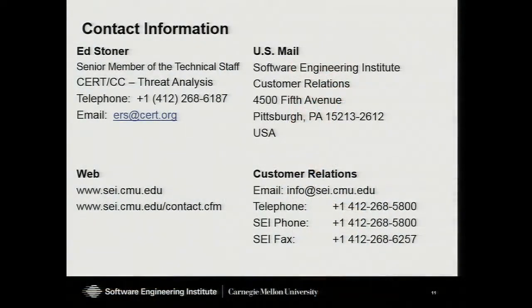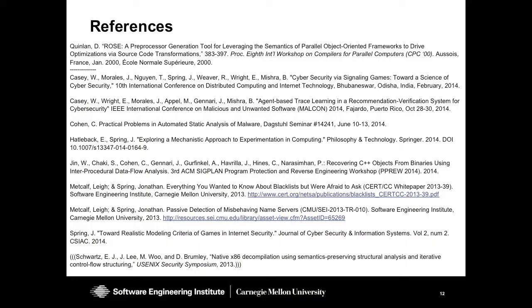And that is all of this stuff. If you would like any more information, please contact my boss and not me — his phone number and email are right up there. If it's something I can answer, he'll tell me to answer it; if not, he'll ask someone else. Thank you very much, and I look forward to your questions later. I have put all of the references here if you'd like to collect this from the slides.